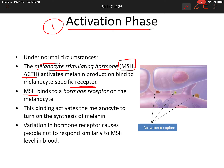MSH and ACTH receptors are found on the surface of melanocytes. When these hormones bind to their receptors, they activate the melanocytes to turn on melanin synthesis. Different skin tones can result from the same blood level of MSH because of variation in the hormone receptors on the melanocytes — the number of receptors determines how strongly each person responds to normal MSH levels.